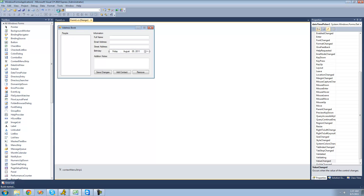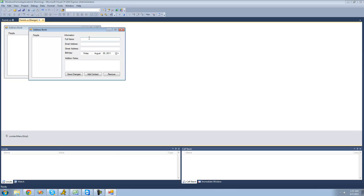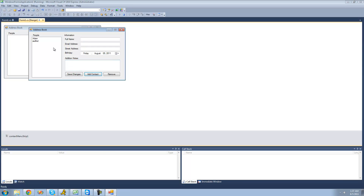Alright, let's go ahead and make sure this works. So if we add a person — Adam, email address: whatever@gmail.com, street address: Name Street, birthday doesn't matter, additional notes: None — and add the contact. Now if we add another one and add that contact. Now if we go back and edit Adam, let's change the name to Bob, change the street address to something on River Run, and then save the changes.